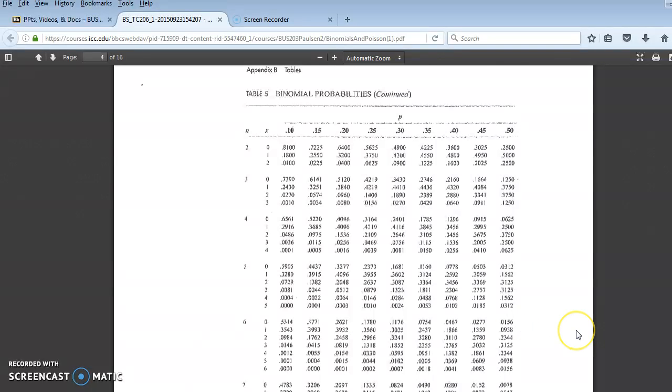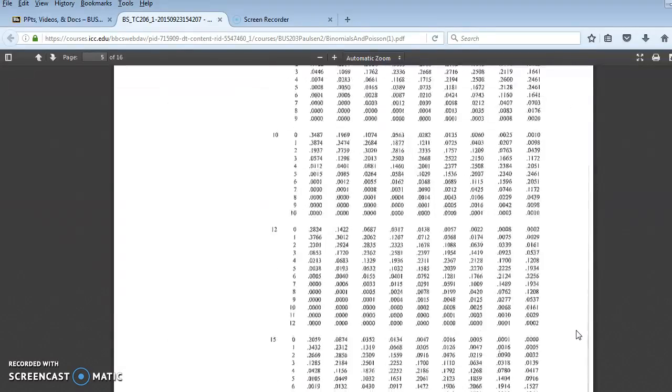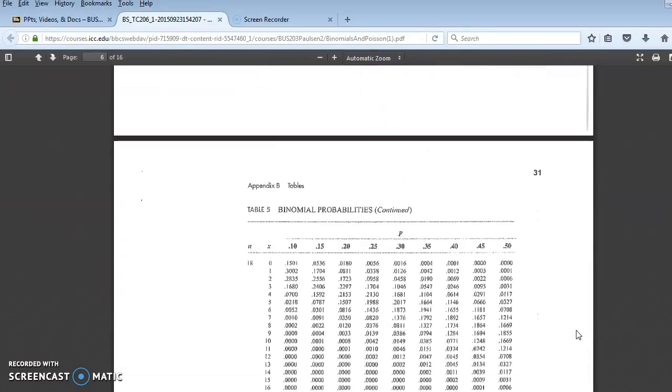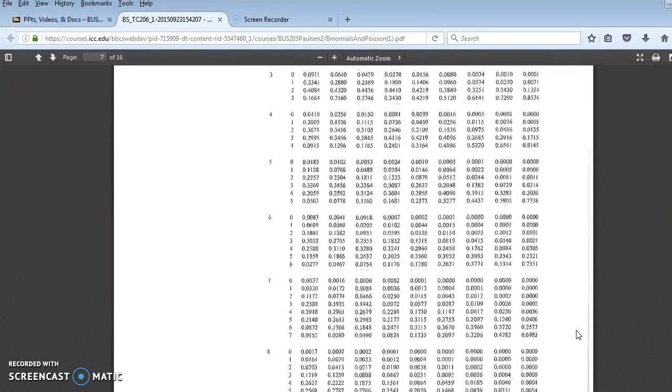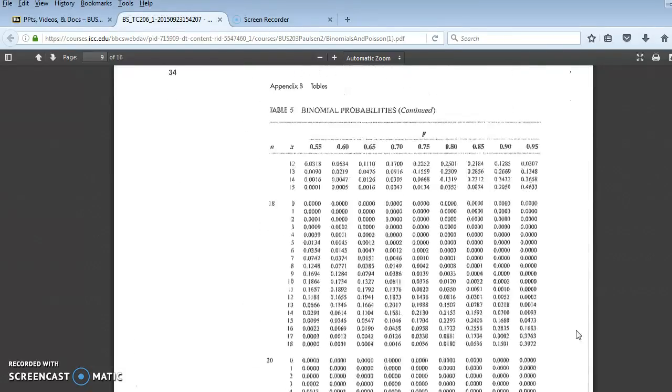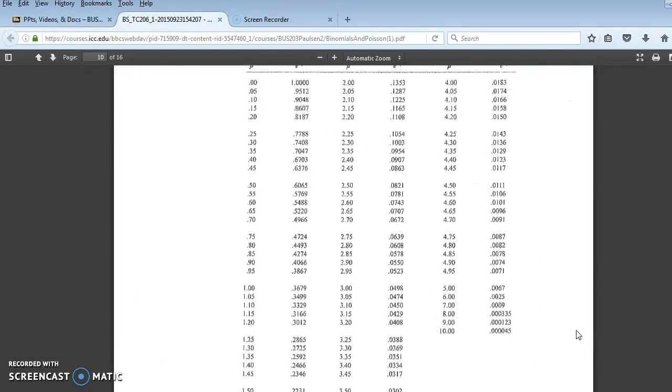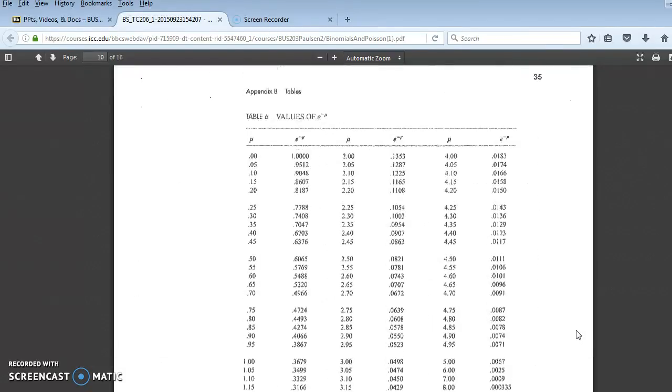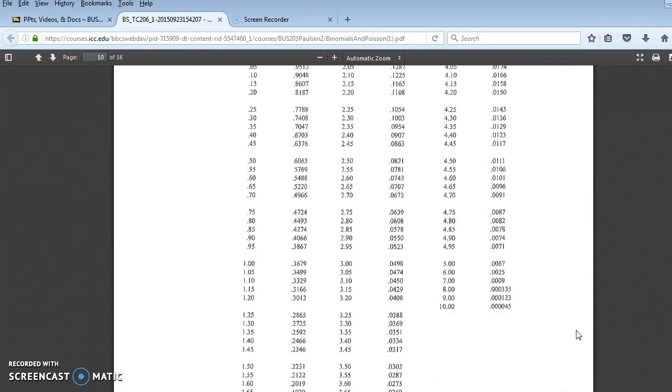Similarly, if you scroll down through the binomial tables, and yes, you can print these out and have them available with you during the test. I recommend it as a matter of fact. Table 6 are values for e to the negative mean for use in Poisson probability calculations, or if you don't want to calculate using the formula.